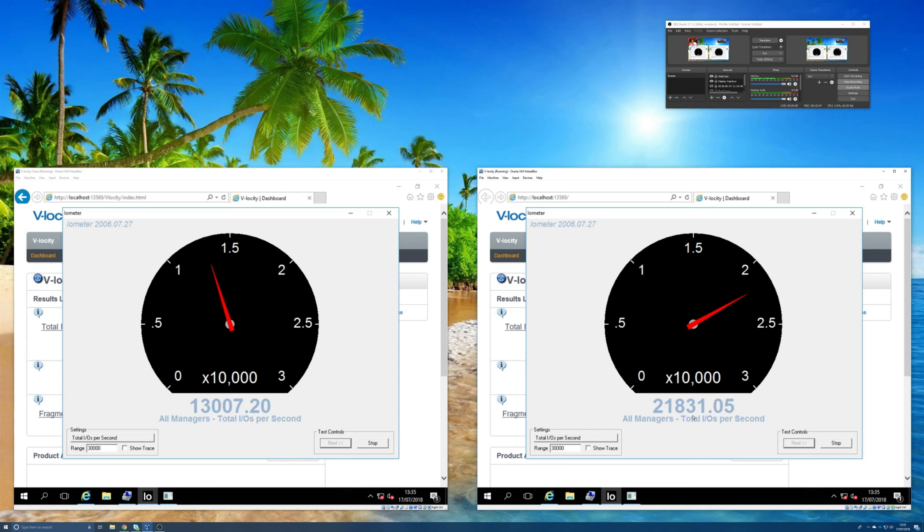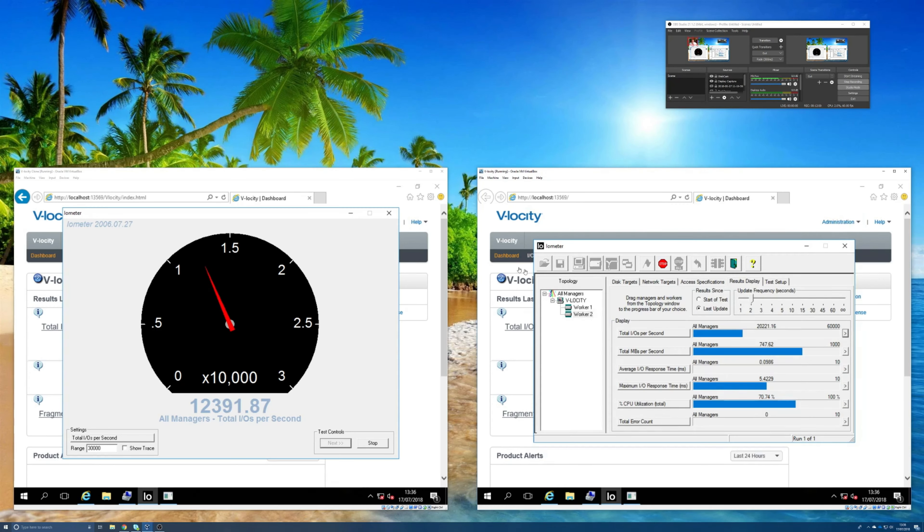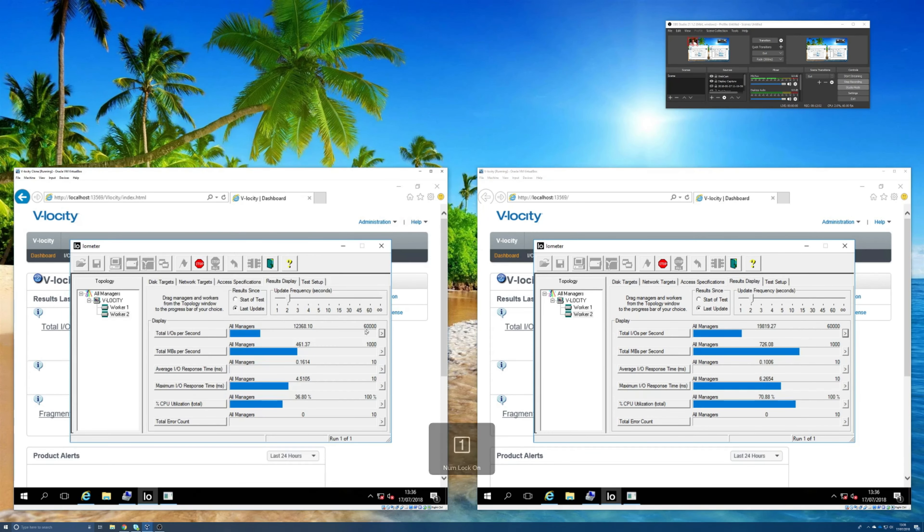And the results are proving it. So let's close off those darts for a moment and have a quick look at some of those other metrics in iometer. So again here at the top this is the total number of IOs per second.